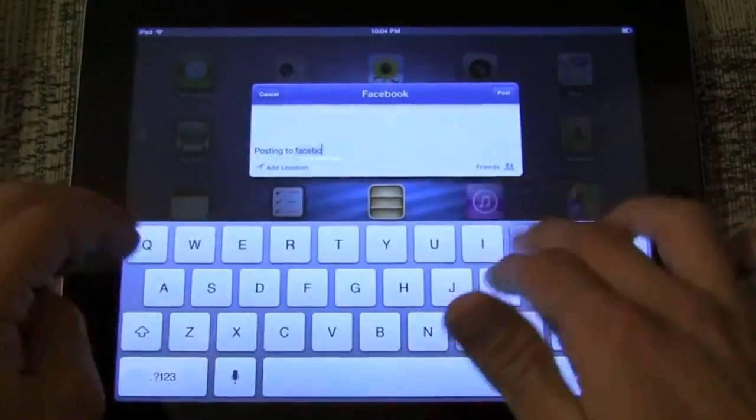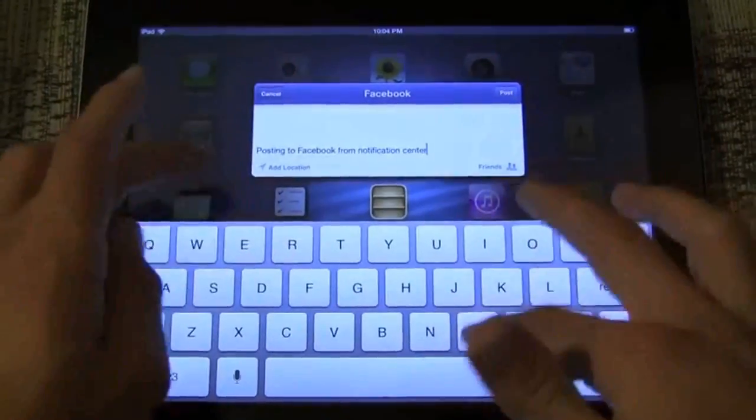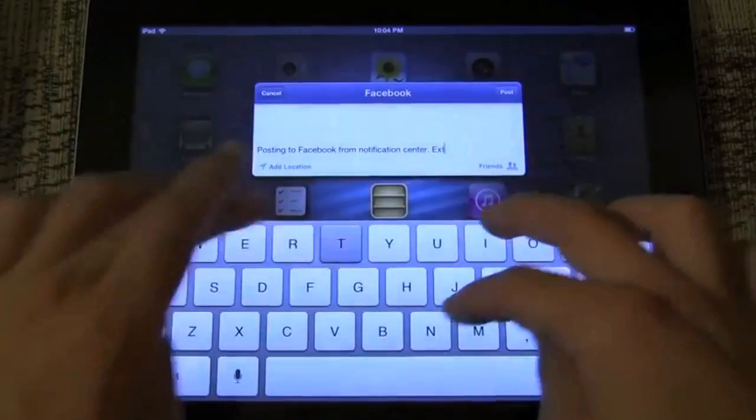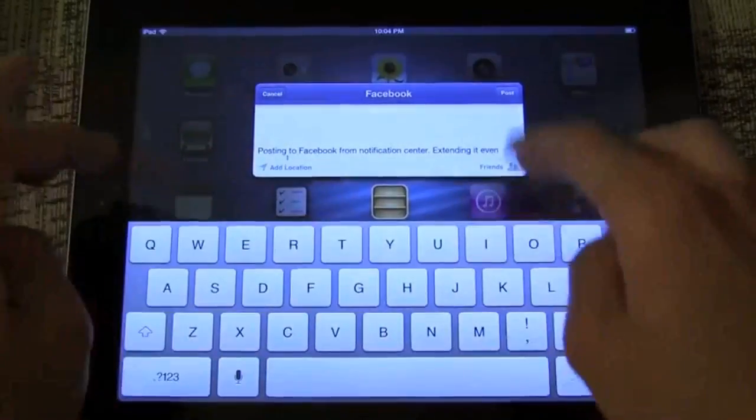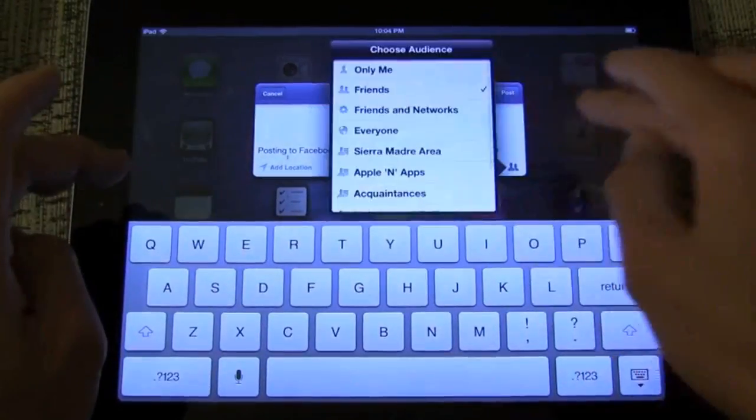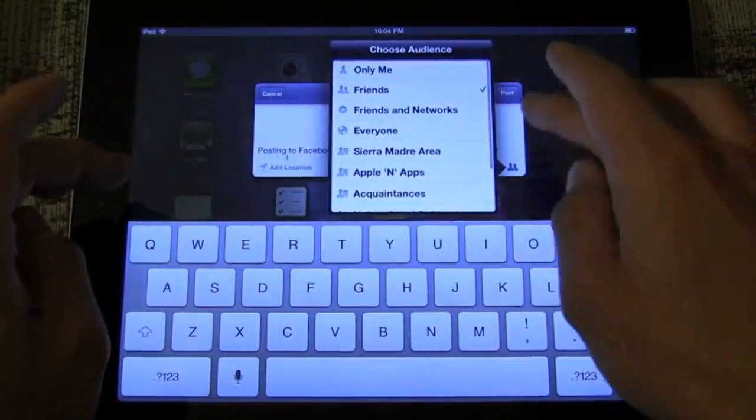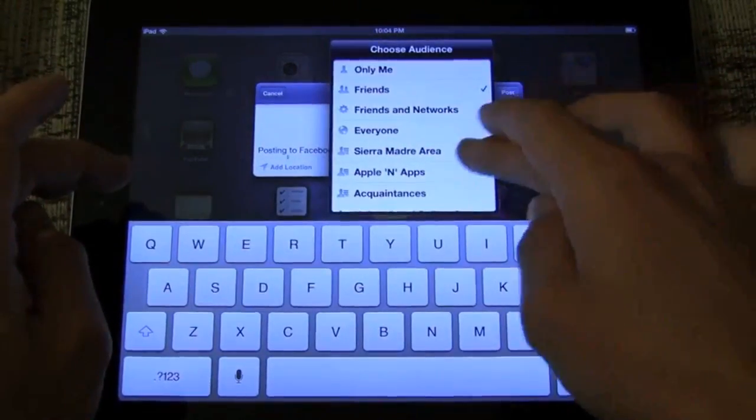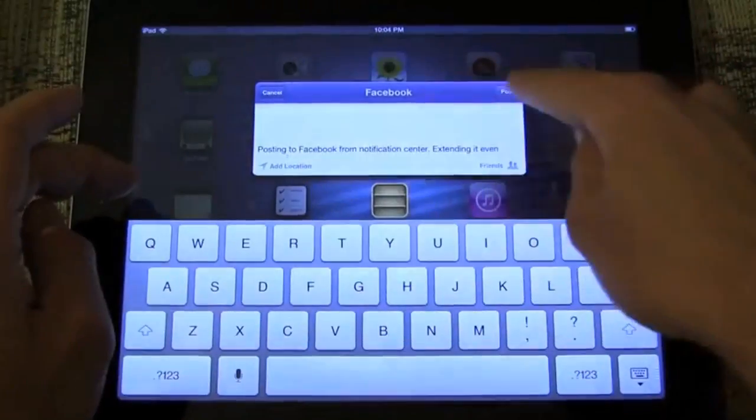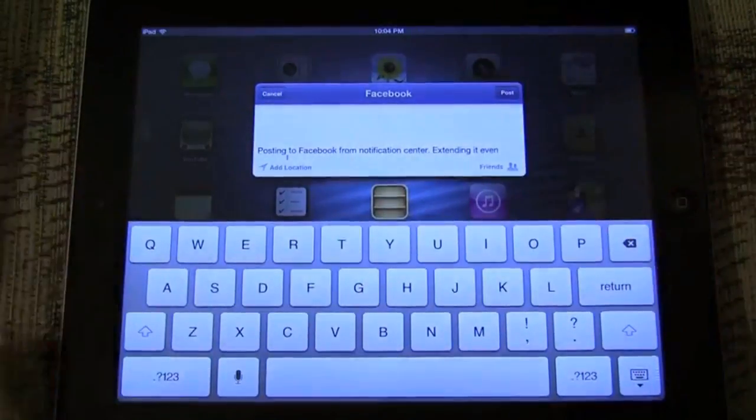To further the point, you can also tweet or post to Facebook from Siri as well, as you can see right here.